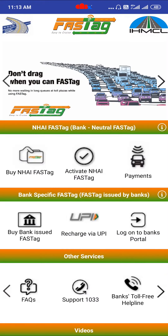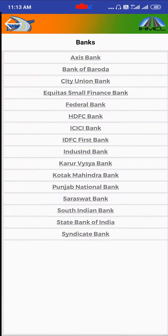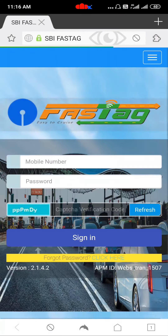Now tap to log on to bank portal. Select your bank here. In my case I have State Bank of India, so I will tap here. Now this will move to your default web browser.